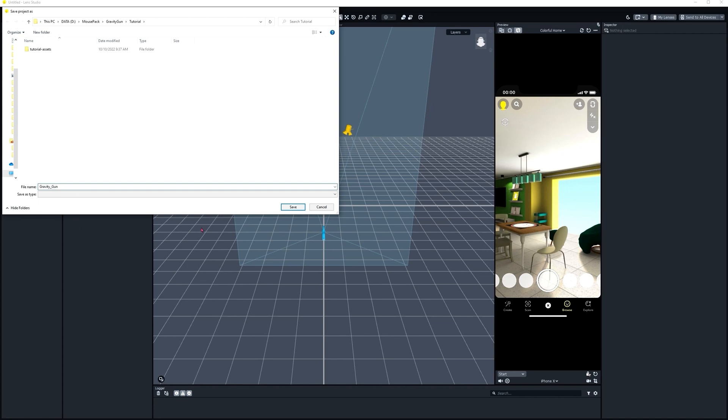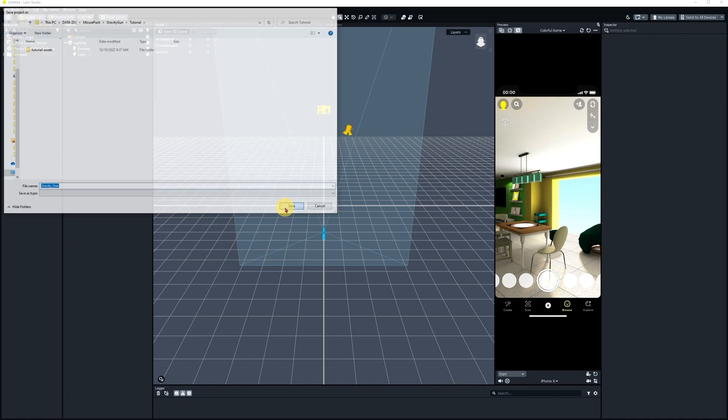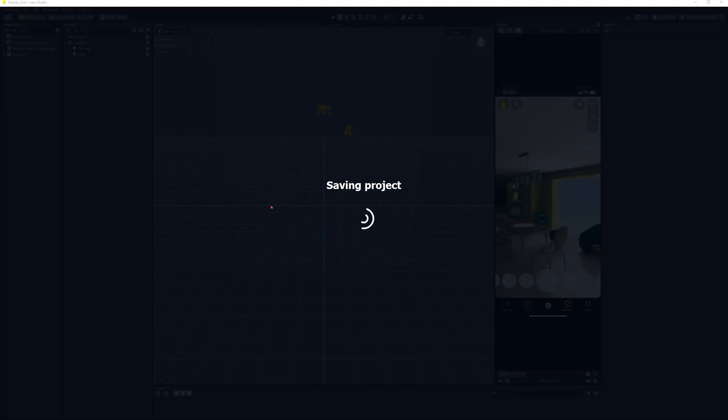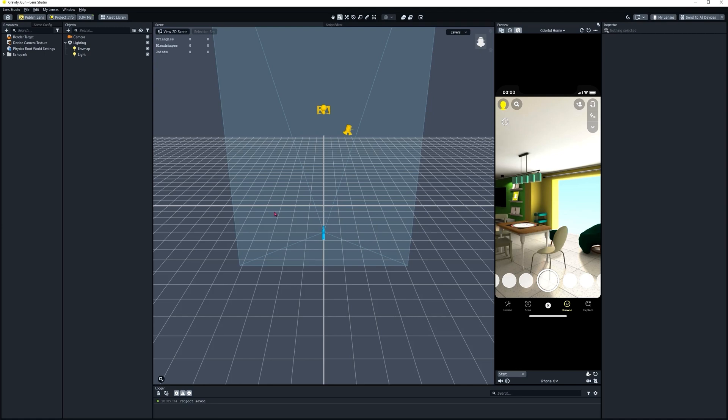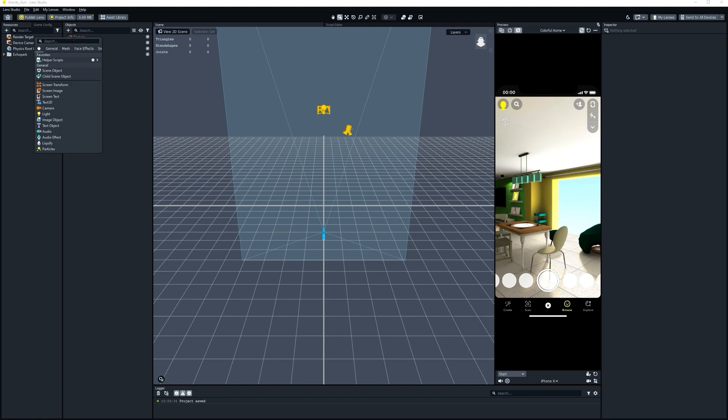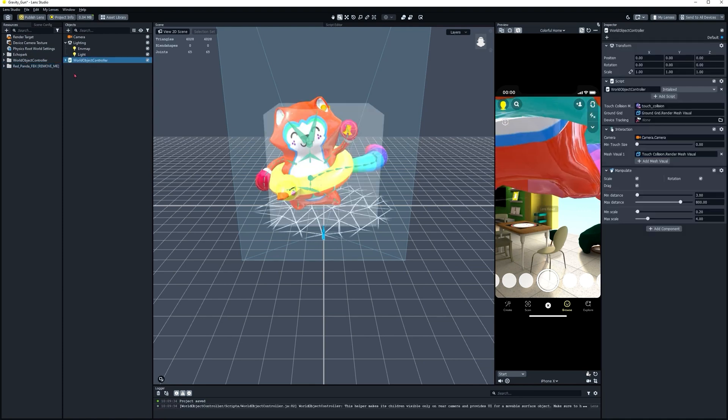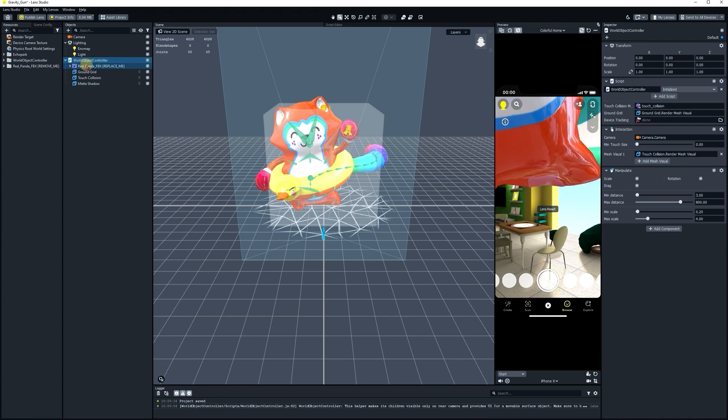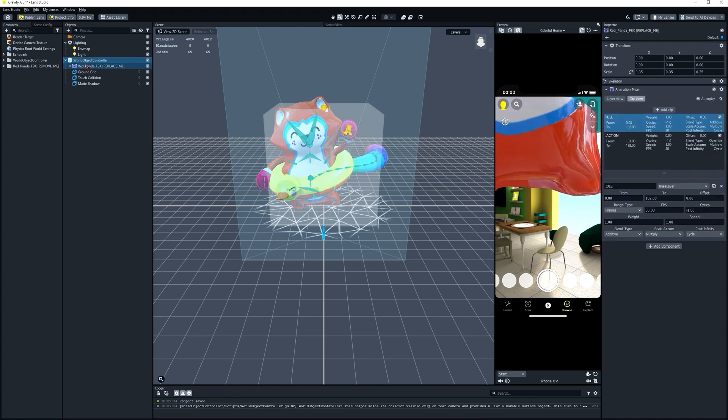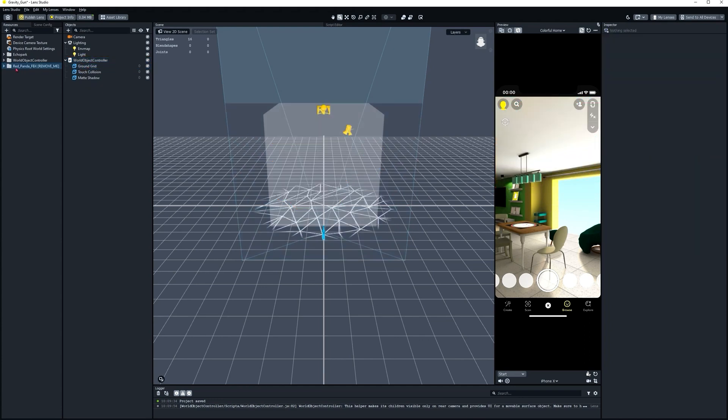Click Save. Let's change our Lens Preview to the rear camera. Let's find a World Object Controller in the Objects panel. It's under Helper Scripts. And as soon as that loads in, we're going to delete the examples that come along with it. The big red panda from the Objects panel here, as well as the Resources panel. We're not going to need that.